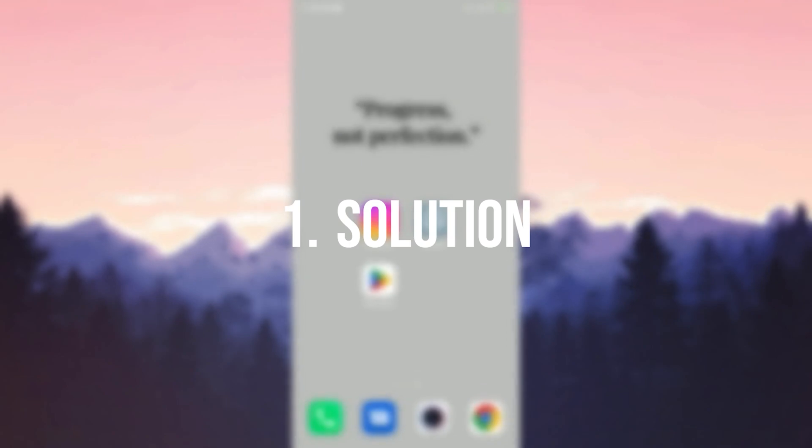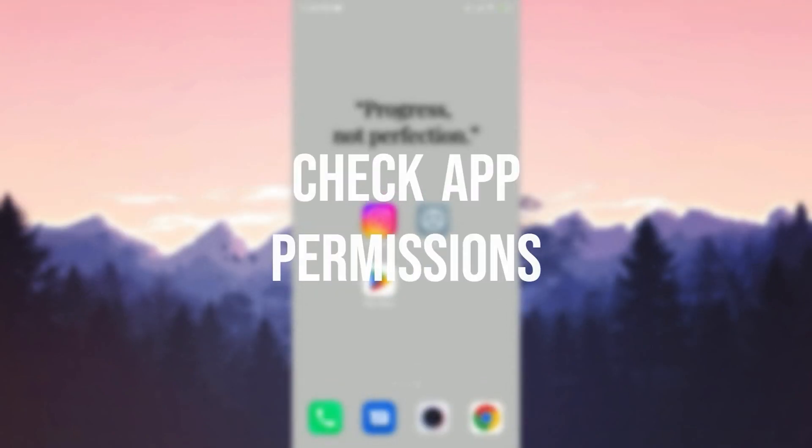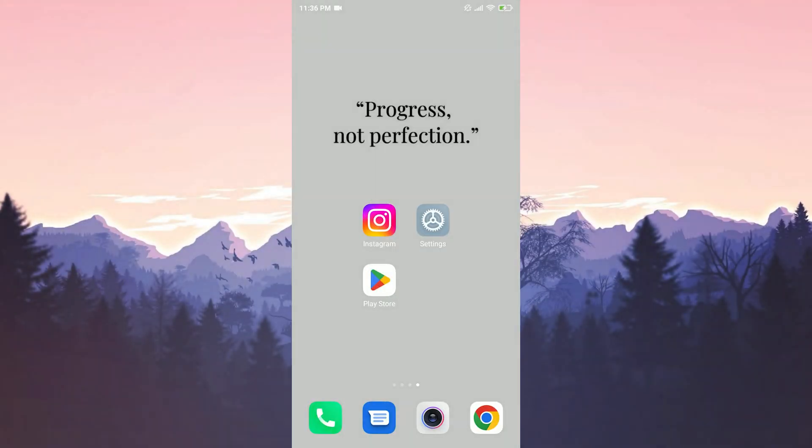The first solution is to check the app permissions. This is important because if we don't give the necessary permissions to Instagram, we may encounter such problems.